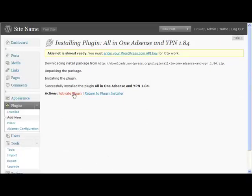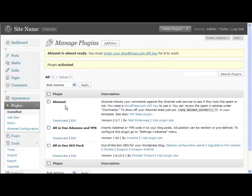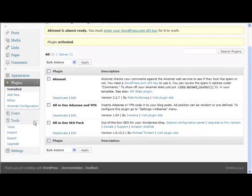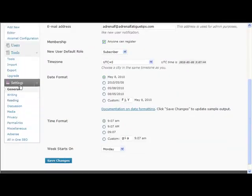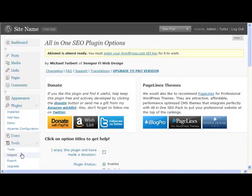What this will do is automatically put AdSense or YPN Yahoo Publishing Network adverts into your posts. So it's a fantastic way of monetizing your blog automatically.